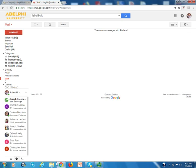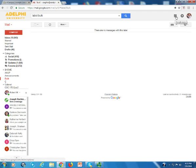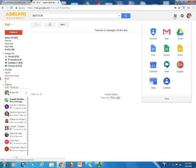Now what we're going to do is come up here to the 3x3 array of little squares. That's the Google Apps button. We're going to click on Docs.